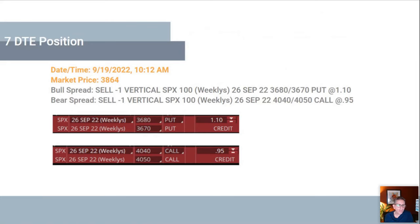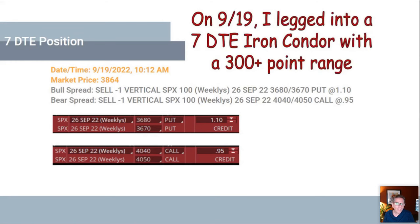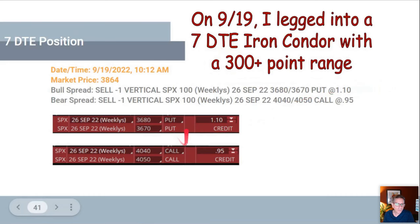Let's go into a 7 DTE trade. In this case I put on a put spread with a $1.10 credit and a call spread with a 95-cent credit. Typically with the deltas, you're going to get less credit for the call spread. I legged in and you have a 300-plus point range between the two positions.